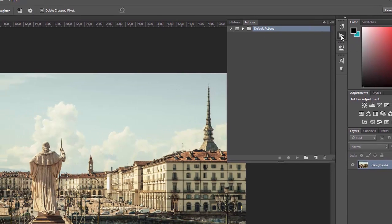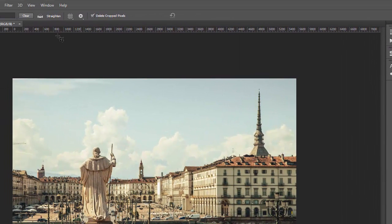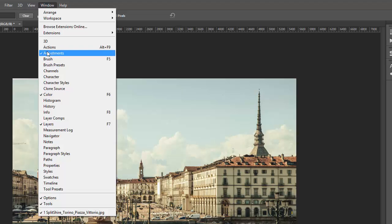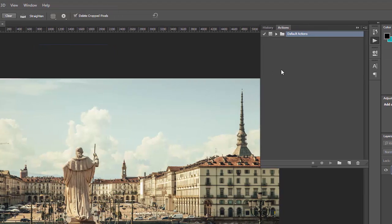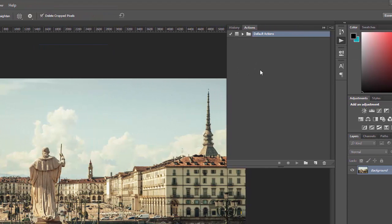If for some reason you're not seeing this triangle icon you can click on Window and Actions to show the same thing.